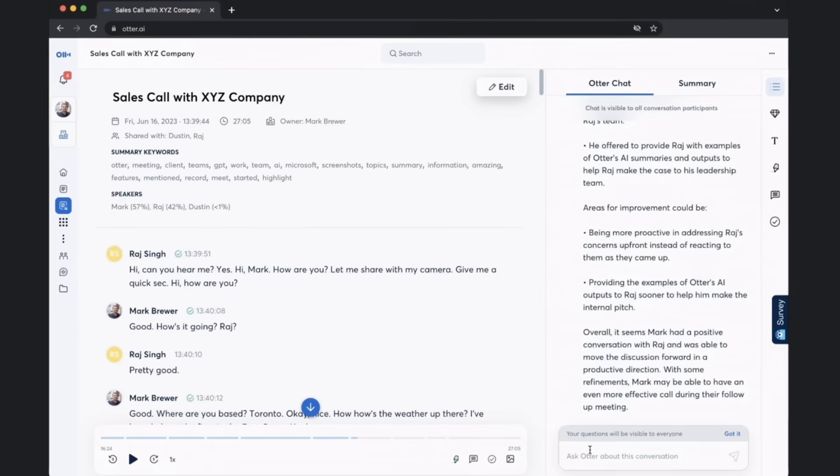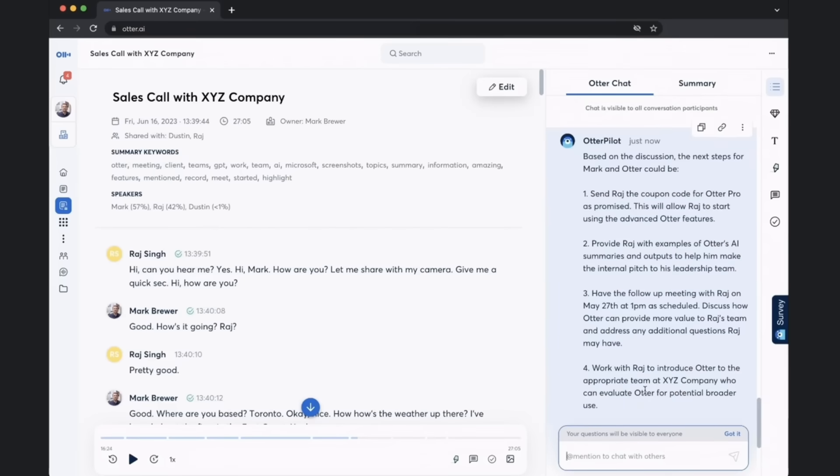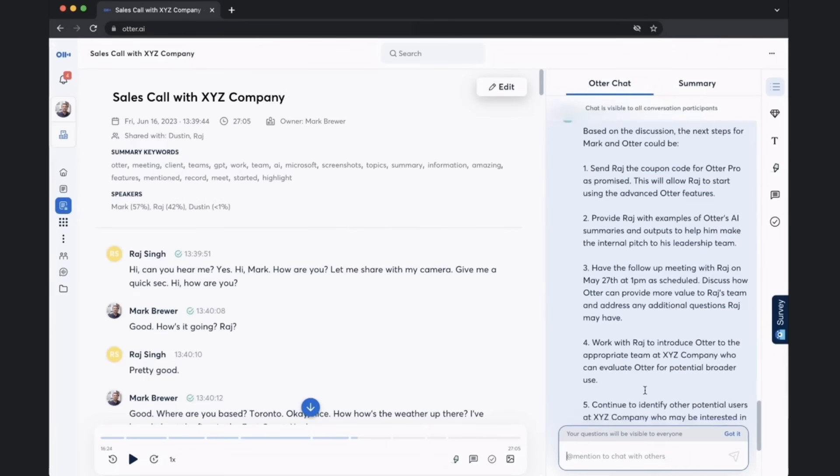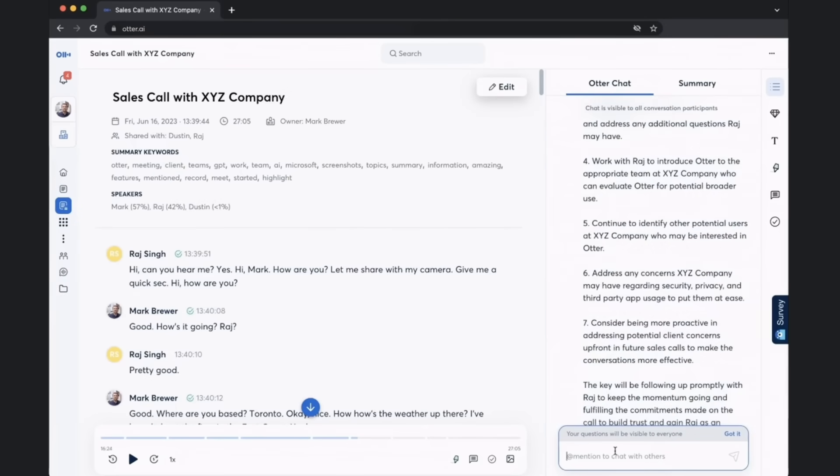Now, last thing that we do after a sales call is we need to update Salesforce. So let's ask, what are next steps? So here are next steps that I can put into Salesforce.